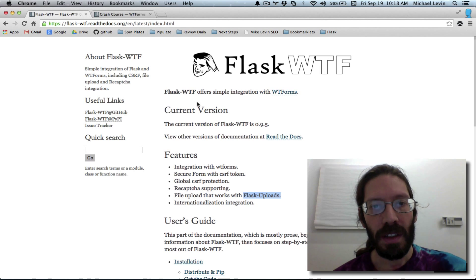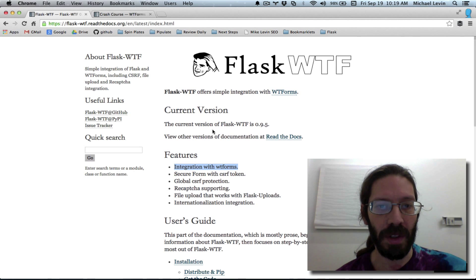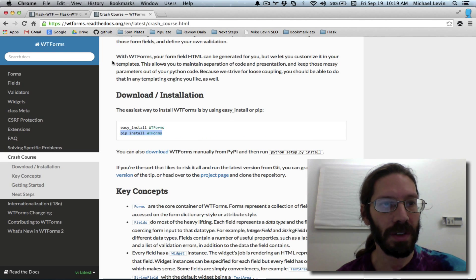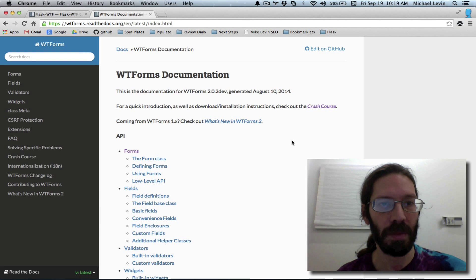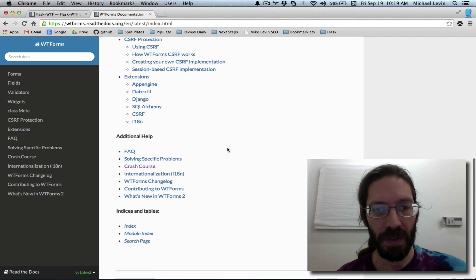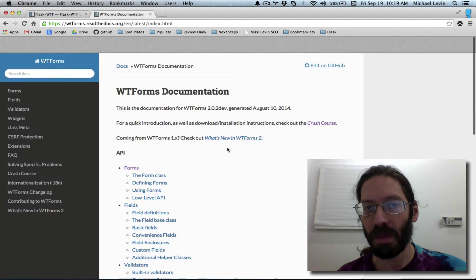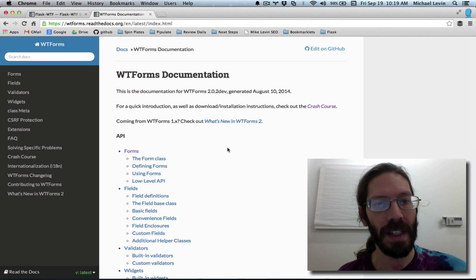And so this first line integration with WTF forms. Well, WTF. It turns out that there's this thing called WTF forms, which also is for the Python type of stack that I'm using.